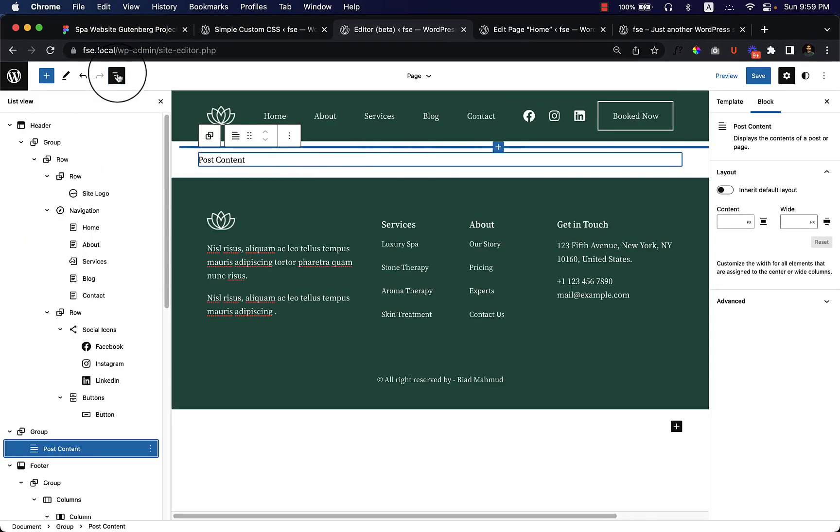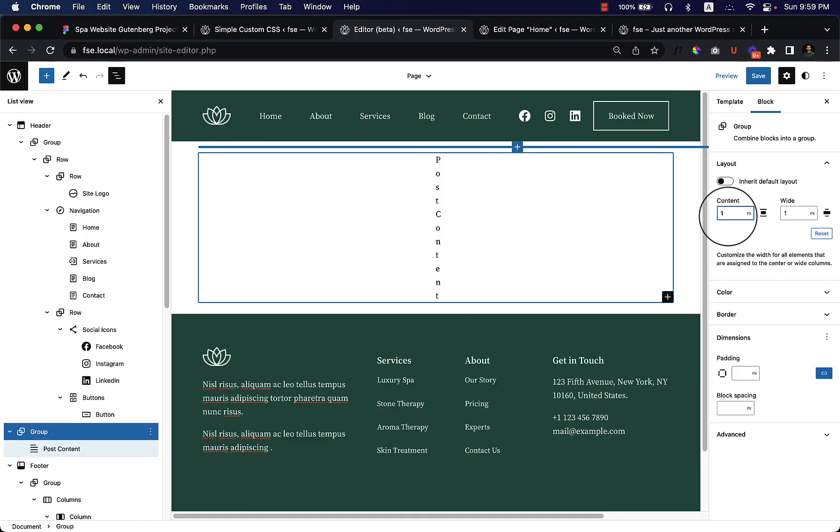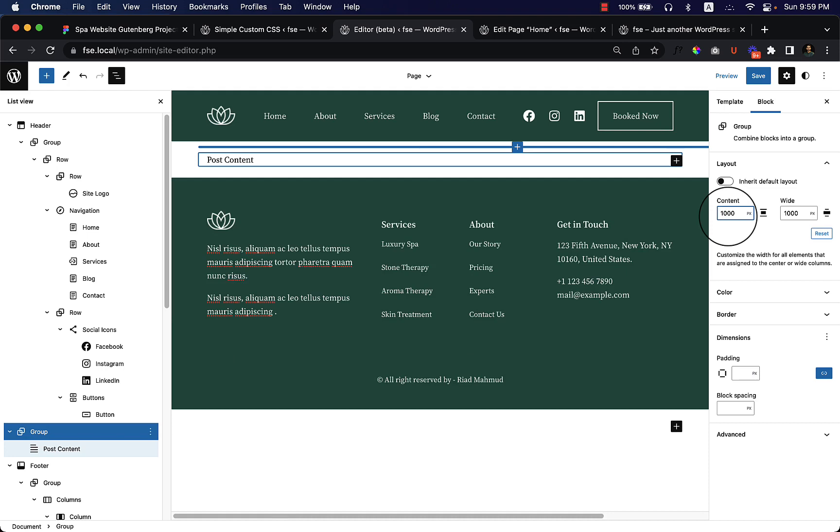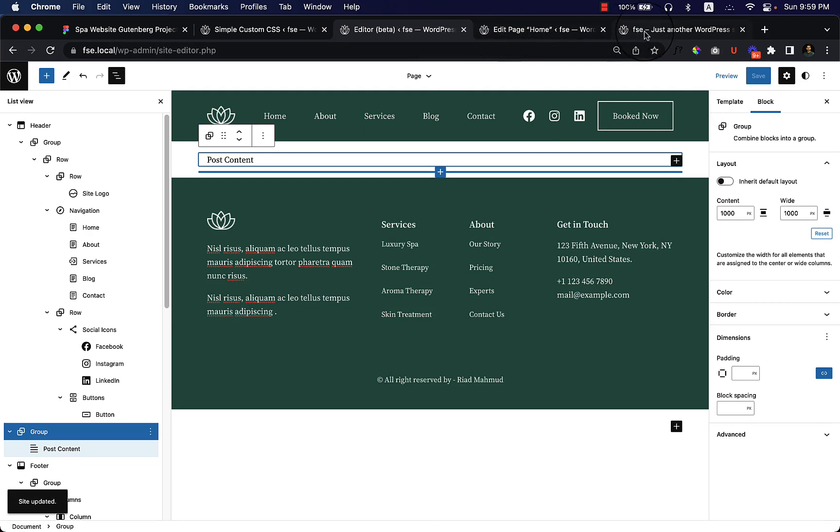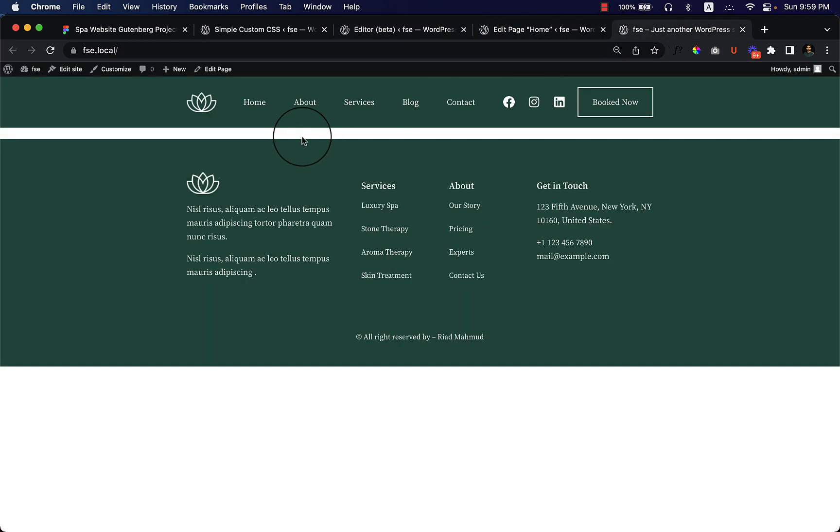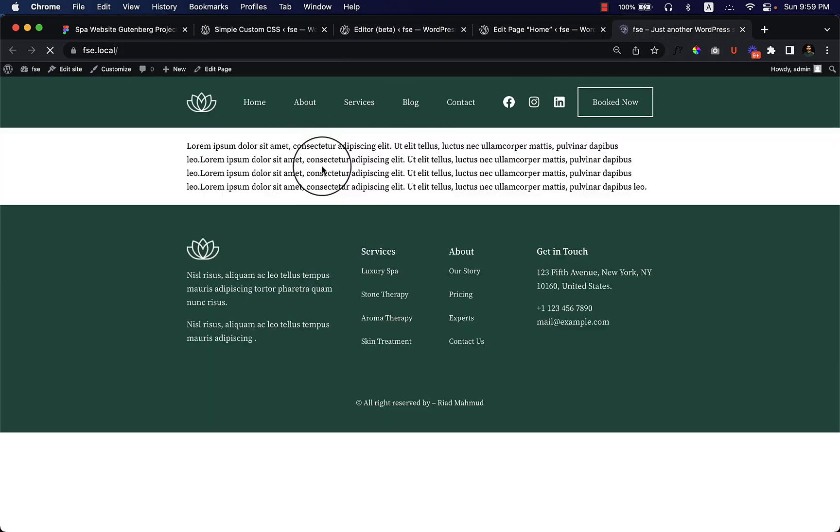And click over here again and select the group and make it 1000 pixels, because our content area is 1000 pixels here. So you can change the width here.